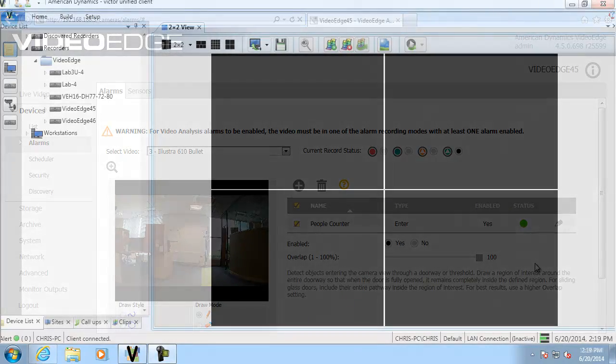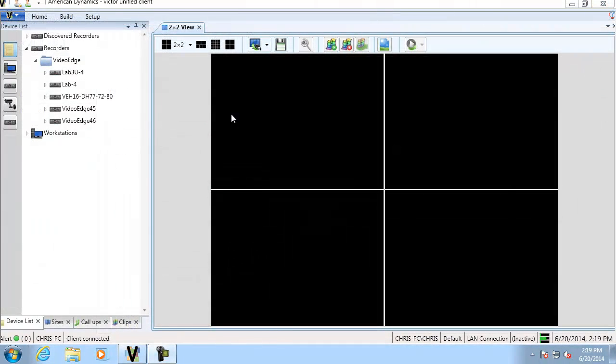So our video intelligence alarm has been running for a couple of hours now. And we're going to use Victor in order to count the number of people that have walked through there. So the first thing to do is open up the search and retrieve wizard from the home tab.